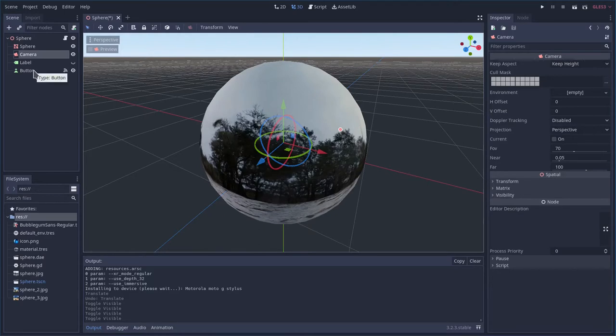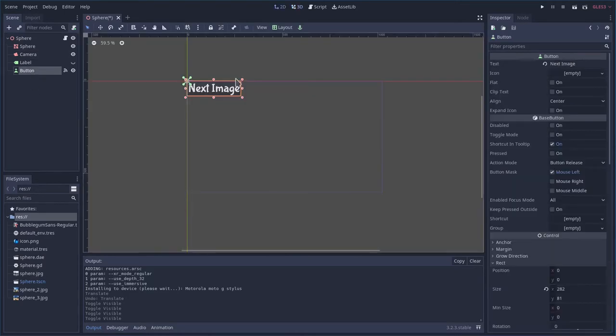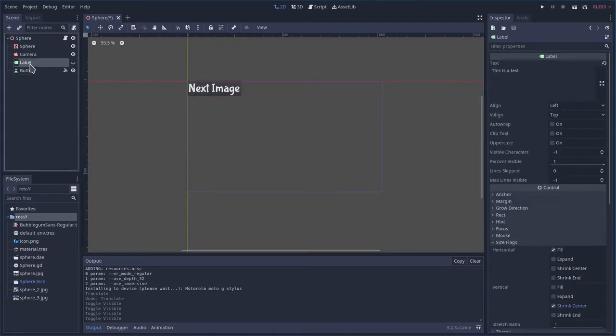Now I also have a button that will allow us to change, go to the next image and loop around the images. I also have a label but that's just for troubleshooting when I was doing the calculations.